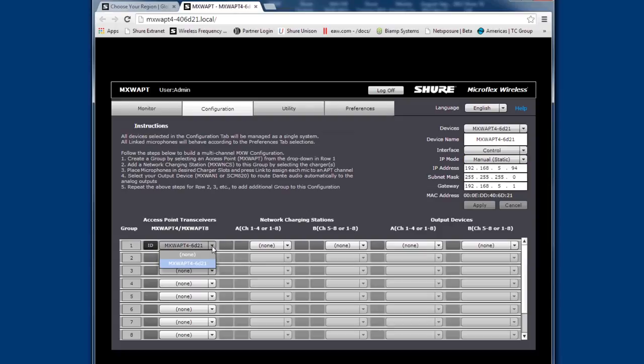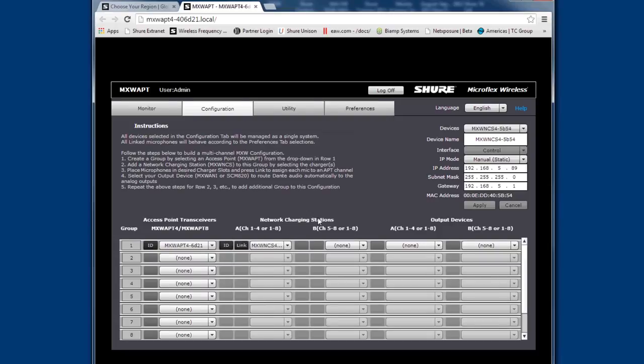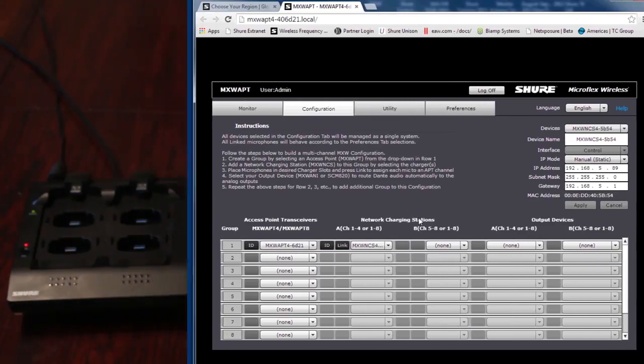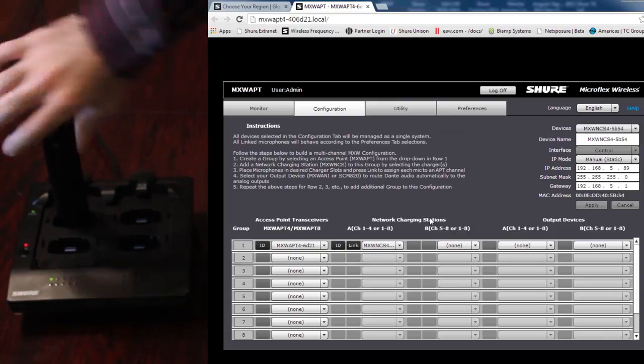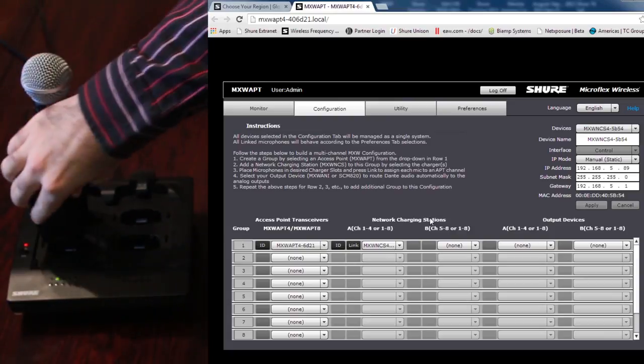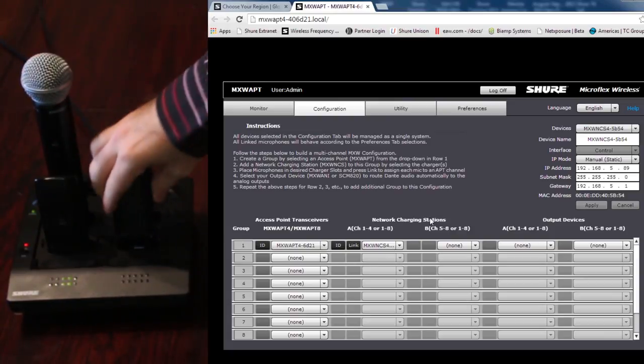Now you're going to associate the access point with the charger. Select your access point from the drop-down followed by the charger from its drop-down. Now you're going to want to load up the charger with all of your microphones if you haven't done so already.